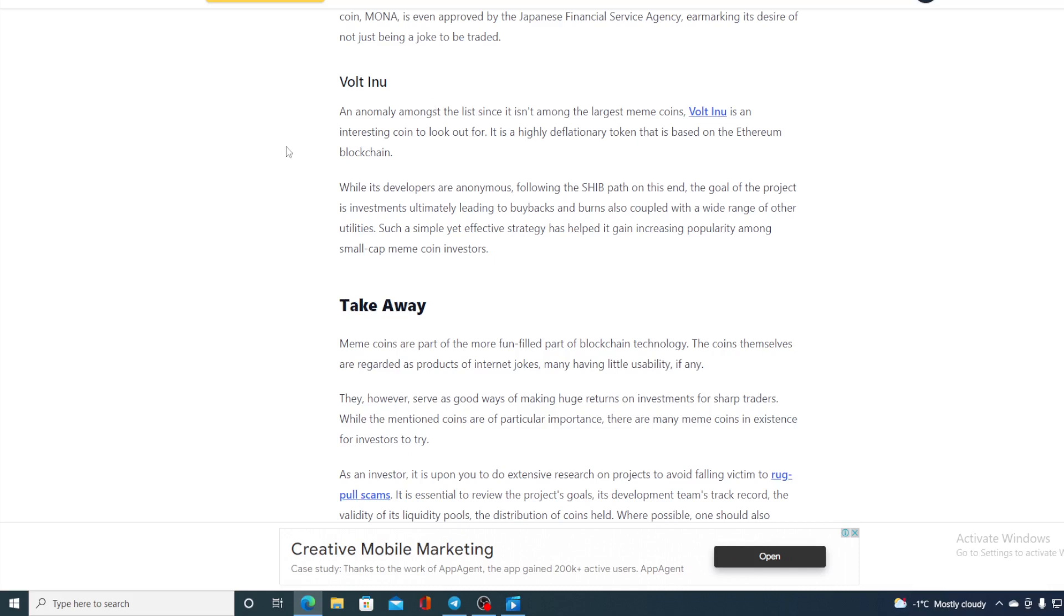It's a highly deflationary token that is based on the Ethereum blockchain. While its developers are anonymous, following the Shiba path, the goal of the project is investments, ultimately leading to buybacks and burns, also coupled with a wide range of other utilities. Such a simple yet effective strategy has helped it gain increasing popularity among small-cap meme coin investors, and it definitely did.